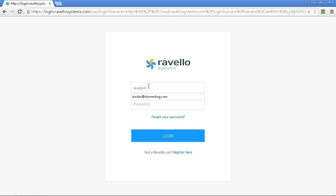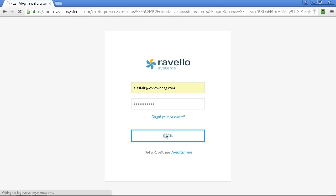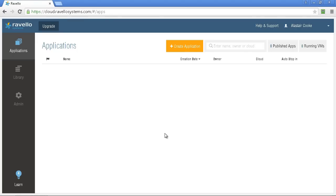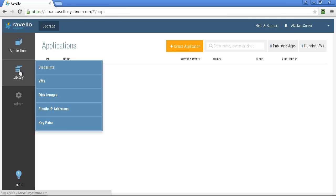I'm going to assume you already have an account and so we're just going to log into that account in the Ravello portal. Once you're logged in you need to have a look in your library. The first thing to look for is that you have the blueprint for the Autolab 2.6 final.